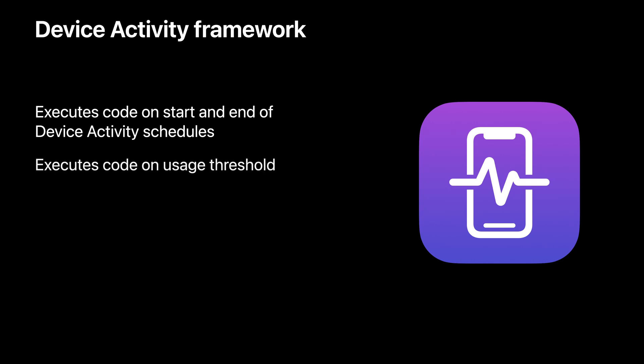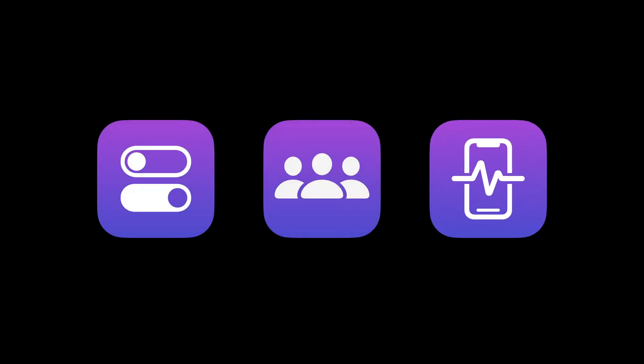Events are usage monitors that call your extension when the user on the device reaches a usage threshold in a device activity schedule. Your app simply declares what type of usage it cares about and when it cares.